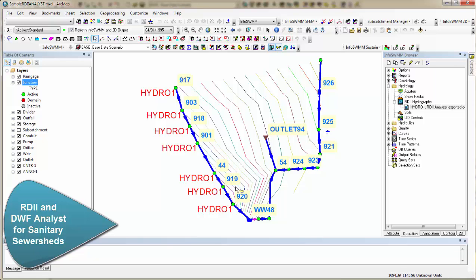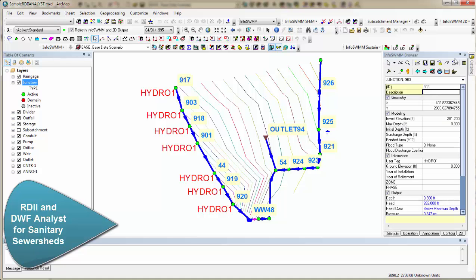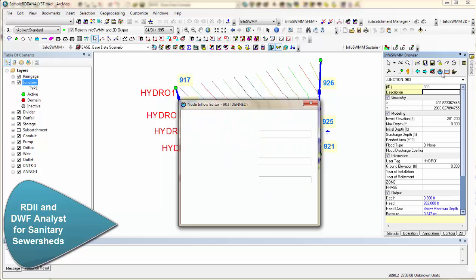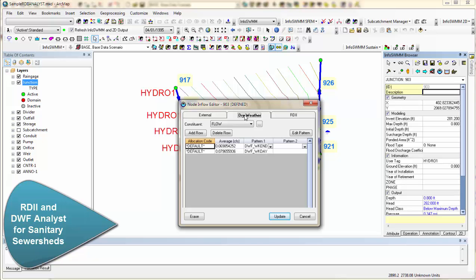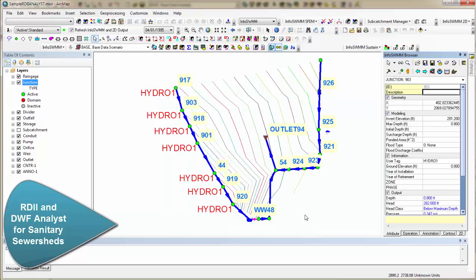And the general idea is you have one monitor location, then you can allocate that RDII by sewer shed upstream. So this one RDII shows up at all these different nodes. And the way it's defined at a node is you go to Inflow, and you have External Inflow, Dry Weather Inflow, and then RDII Inflow using those RTK values.